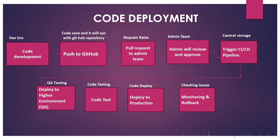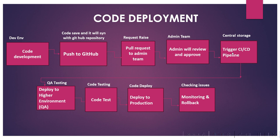But before that, in real-time projects, we raise a request to the admin team. The admin team will review and approve this request. After that, when we trigger the CI/CD pipeline, we are pushing our code to the continuous integration and continuous deployment pipeline. This pipeline automates the process of building, testing, and deploying the code. The CI/CD pipeline pulls the latest code from GitHub.